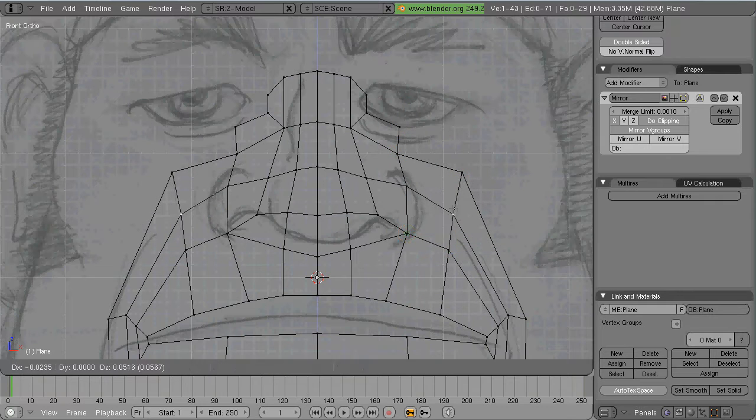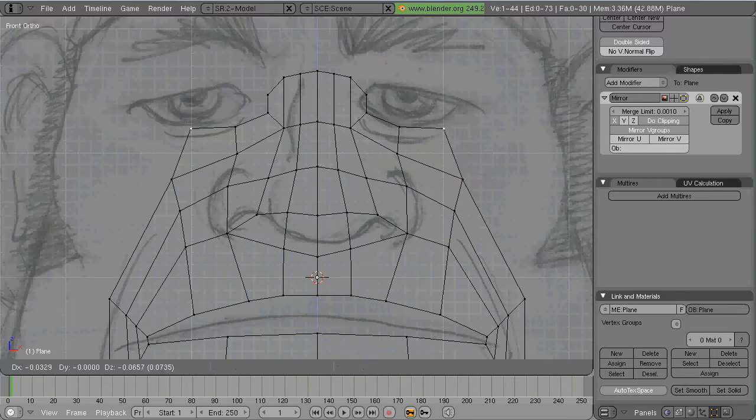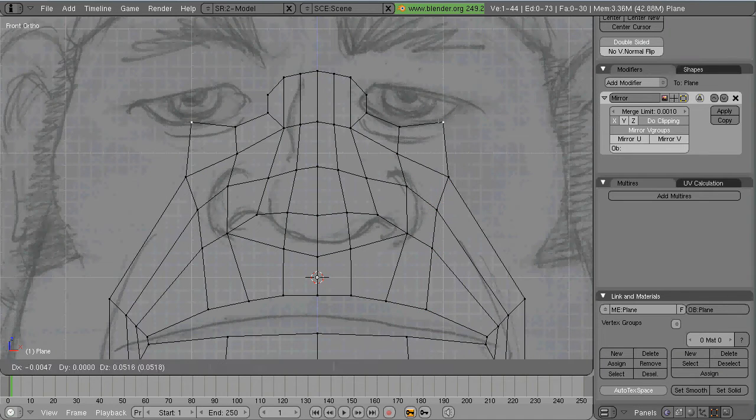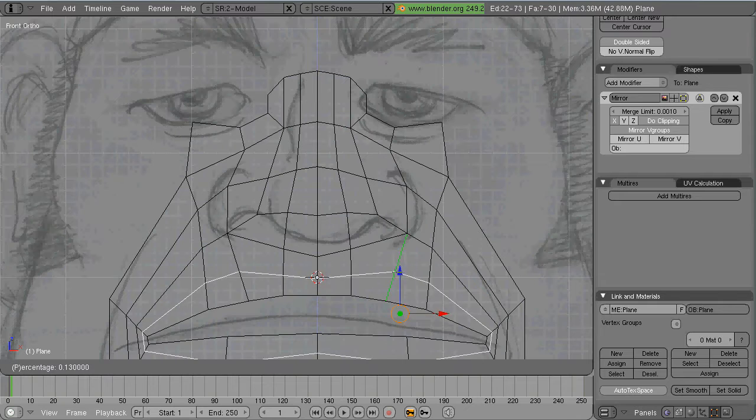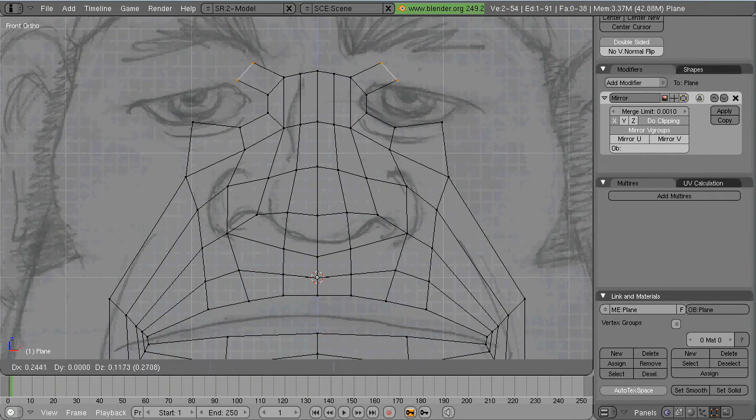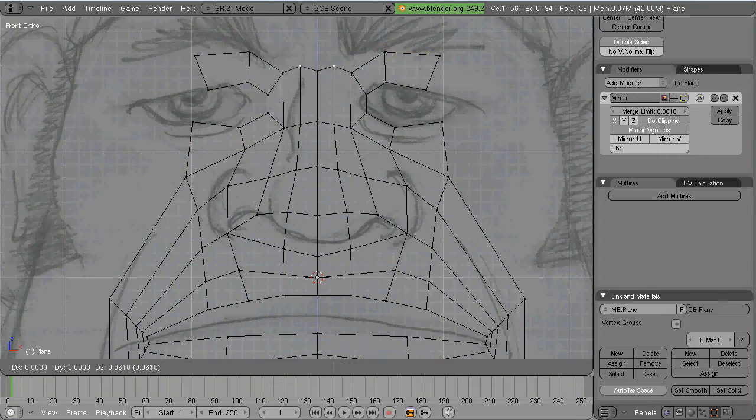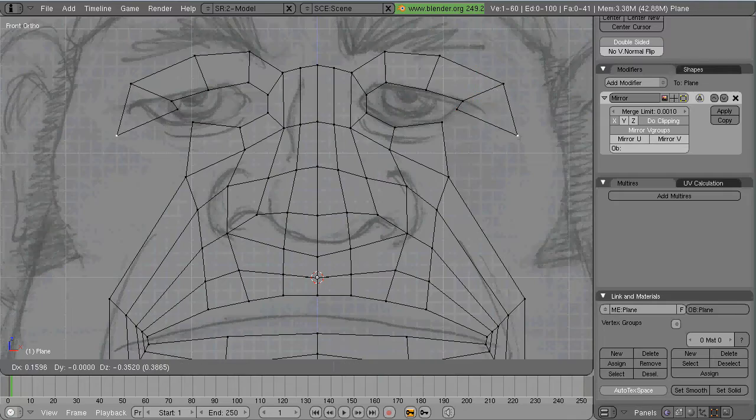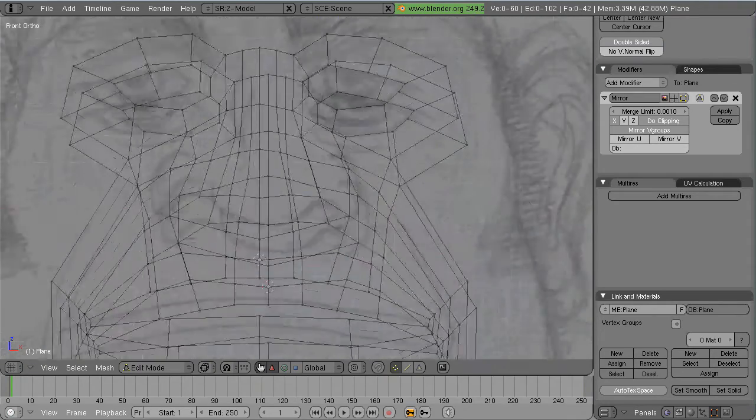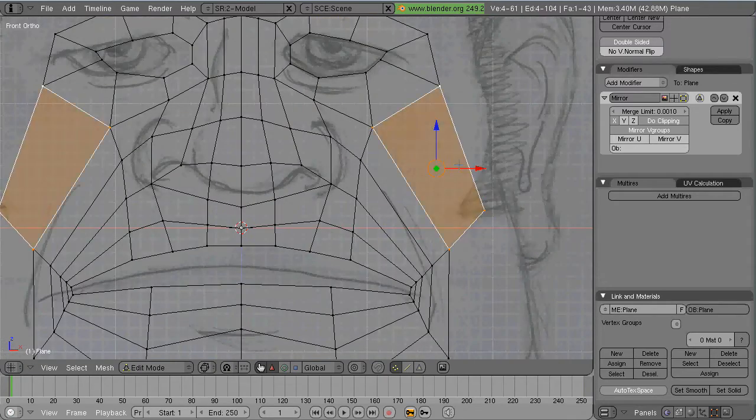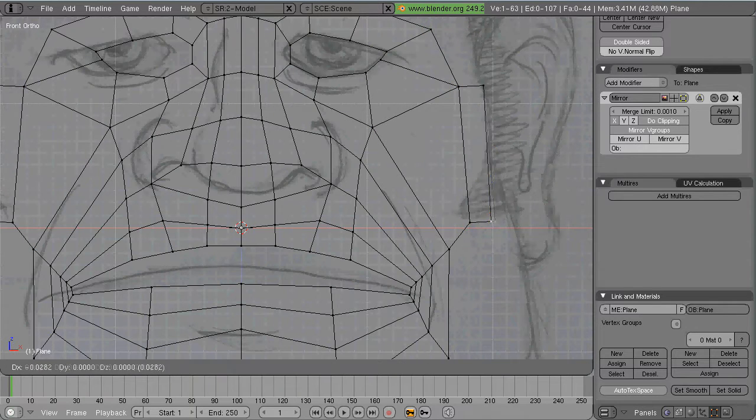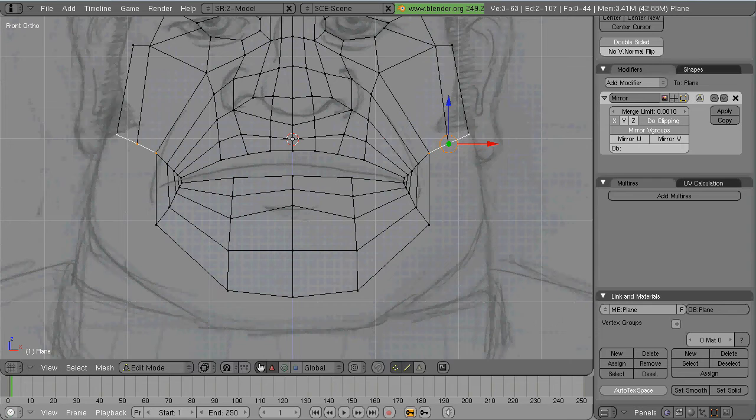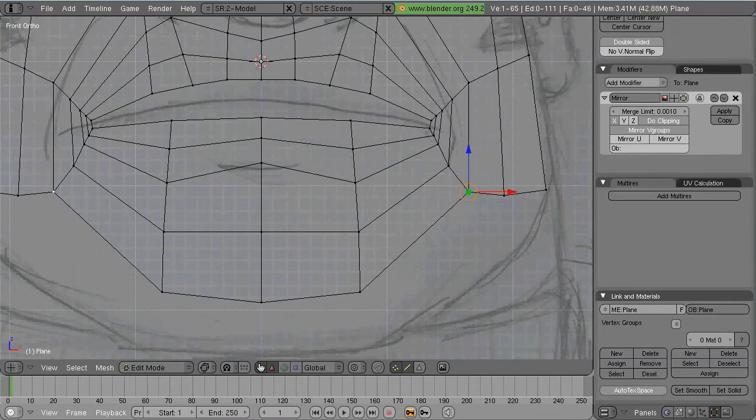And now I'm going to work on the loops around the eyes. And I'm not worrying about the three-dimensional features of the face at this point. Just the edge loops. The rest will come in time. So this is just a 2D representation as to how the edge loops will flow.